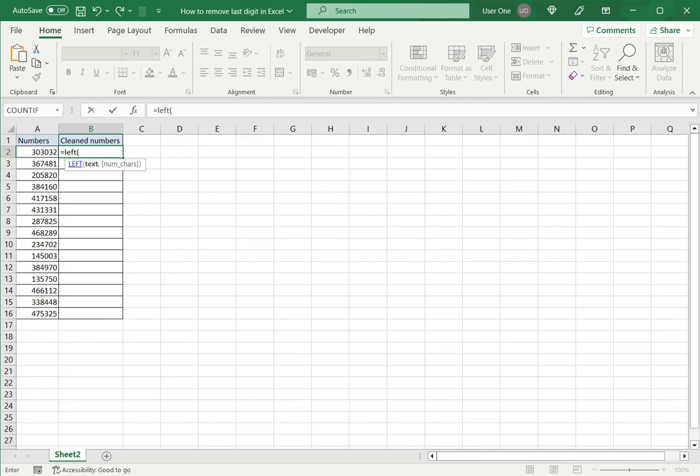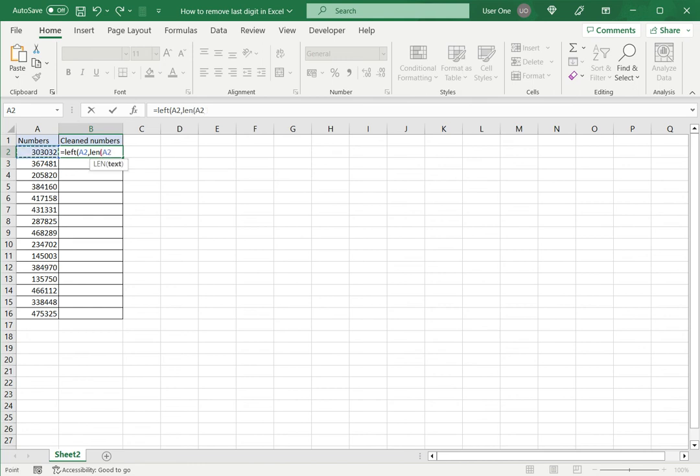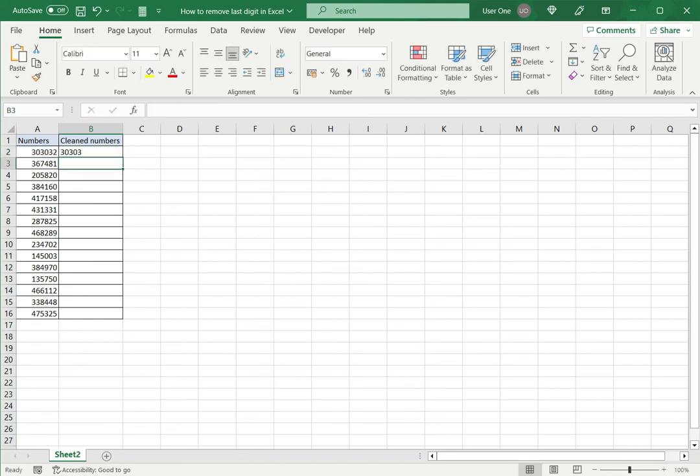So the text I want to select are the numbers here. Now I want to extract all the numbers from the left except the last one. So what I will do is I will use another function called LEN which takes the length of the text. And I want to take the length of the text minus 1 and close brackets and say Enter.